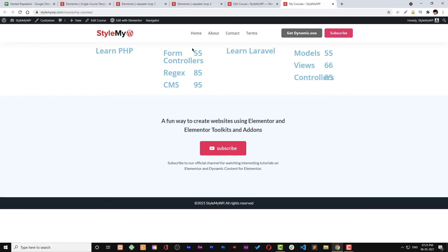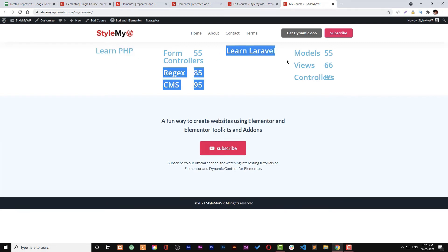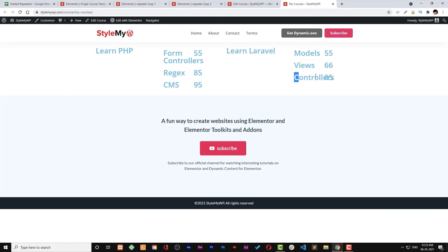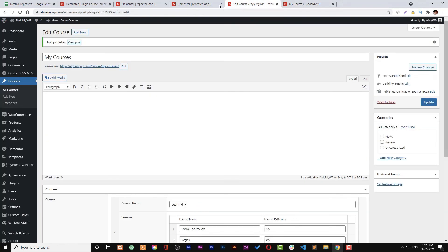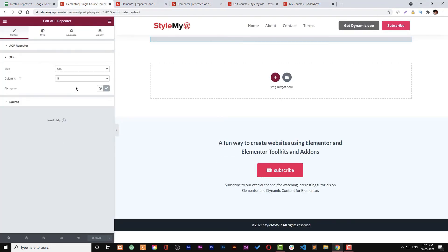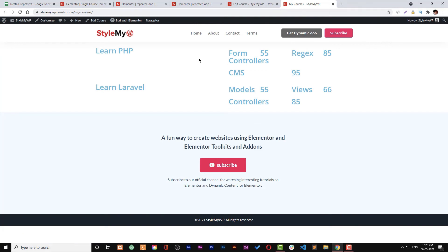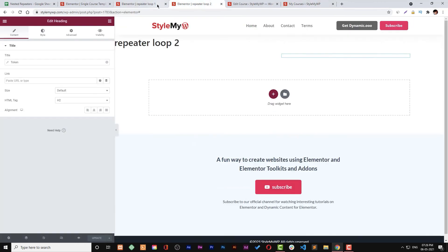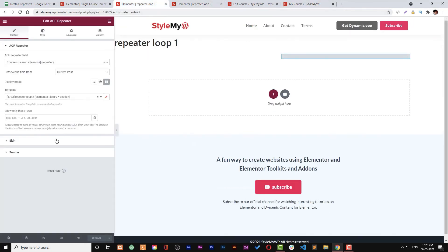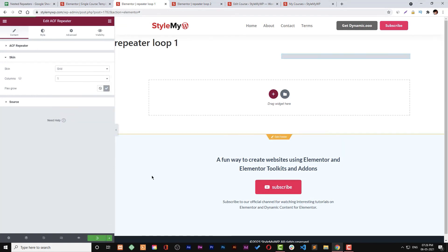Now we have retrieved our nested repeaters. We can change the grid settings to make it look better, and also adjust font size and colors in our single post template. Let's make the grid one column. We can also go to loop one and change its row sizing. First let's do the grid to one column.